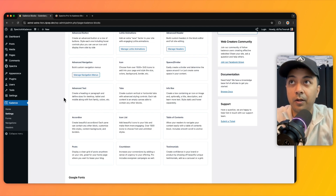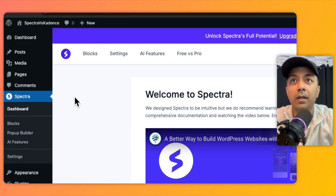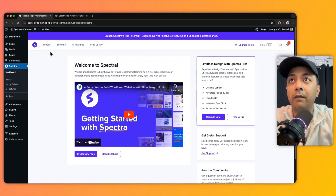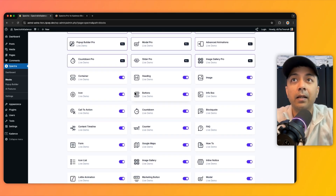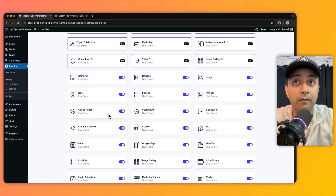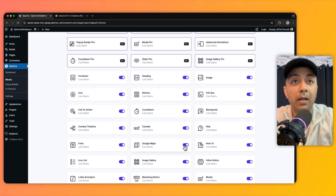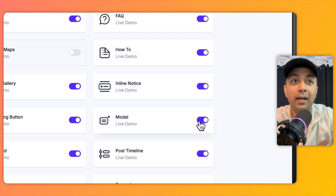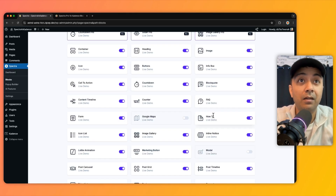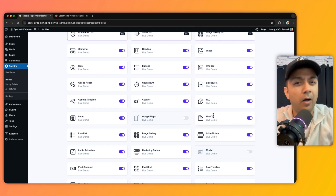Here is the Spectra option in the dashboard. If I go into the blocks section, I can see pro blocks at the top and all other available blocks below. Importantly, we have an option to turn any block on or off. For example, if I don't want to use Google Maps, I can turn off that block. If I don't want the modal, I can turn that off too. It gives you additional control over the blocks you're not using.